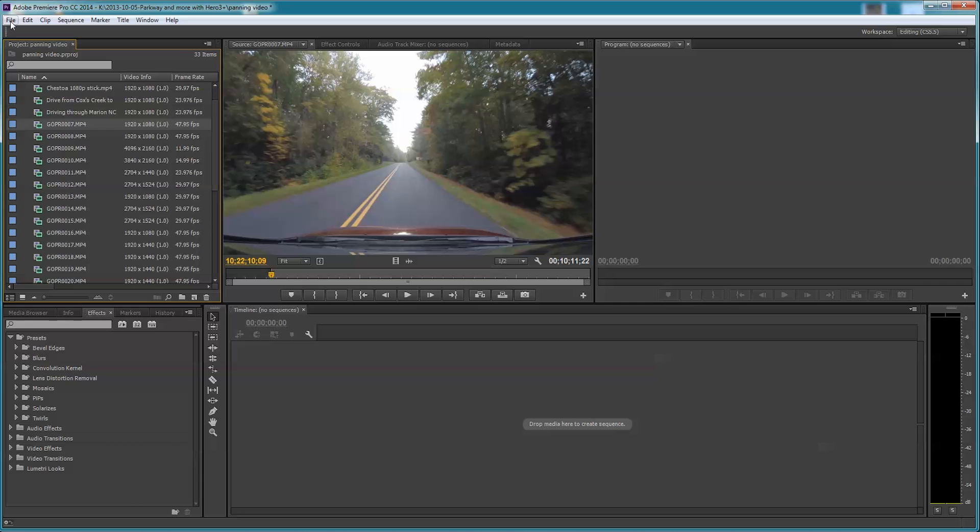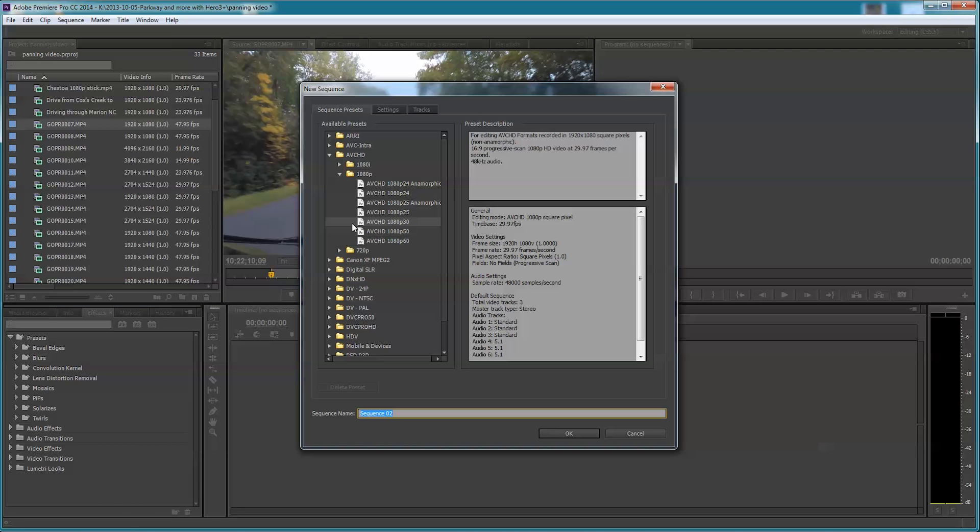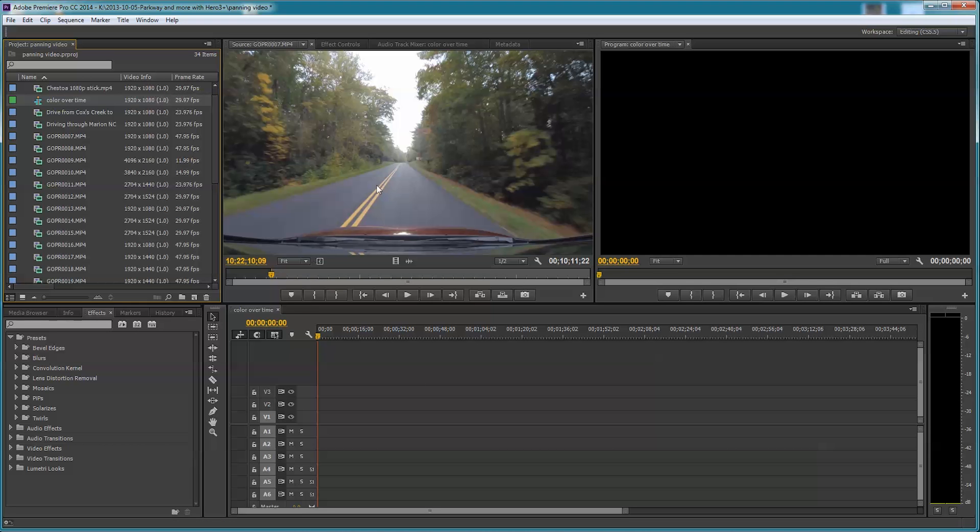I'll jump right in. I'm going to say File, New, New Sequence. I'm going to do a 1080p sequence because I've got some 1080p video here - 1920 by 1080, 48 frames per second. We'll call this 'color over time.'